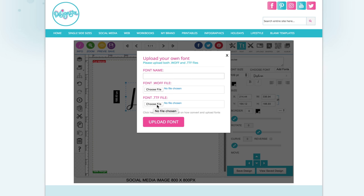So when you have your font, you probably only have it in one file, maybe the OTF file or the TTF file. So you're going to need to use a web font generator to get the WOFF file and the TTF file if you don't already have both of those.